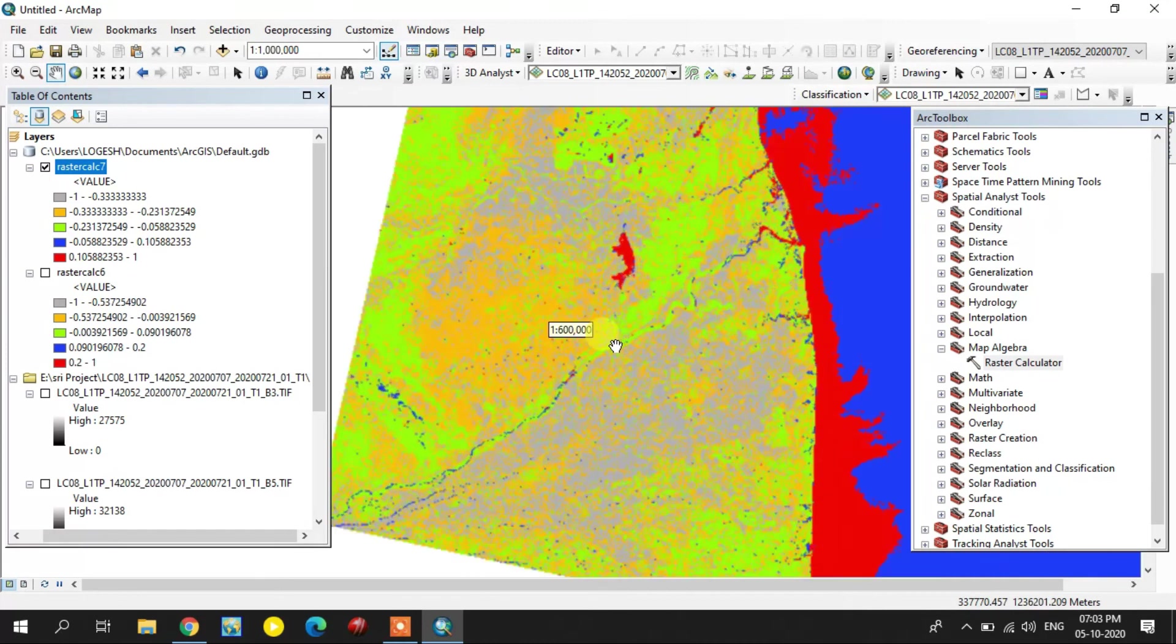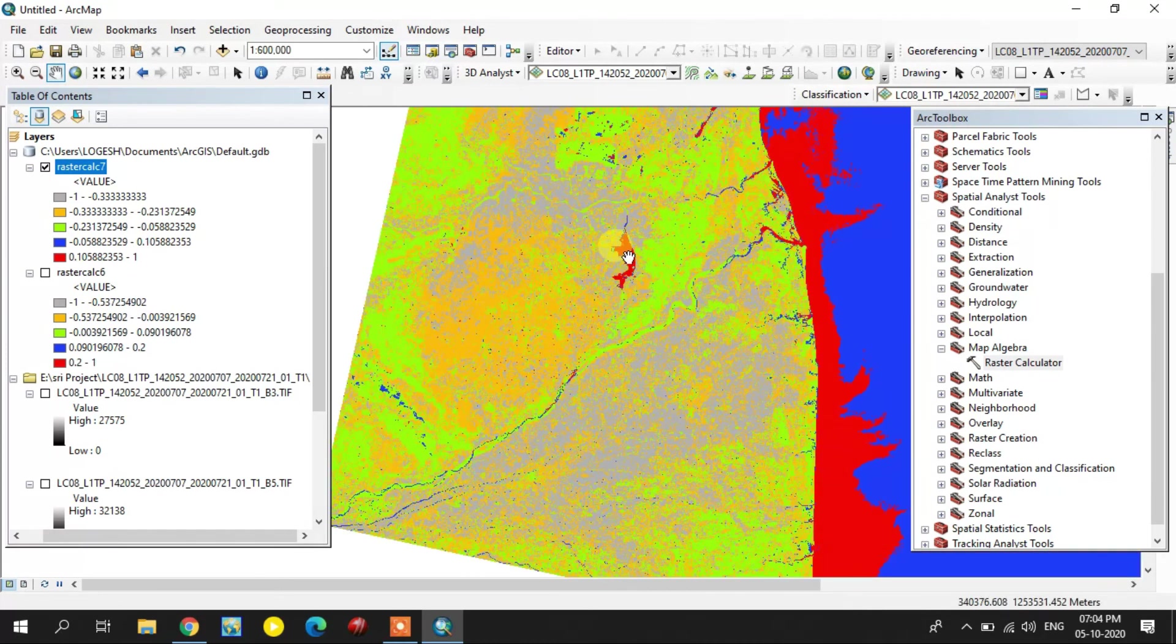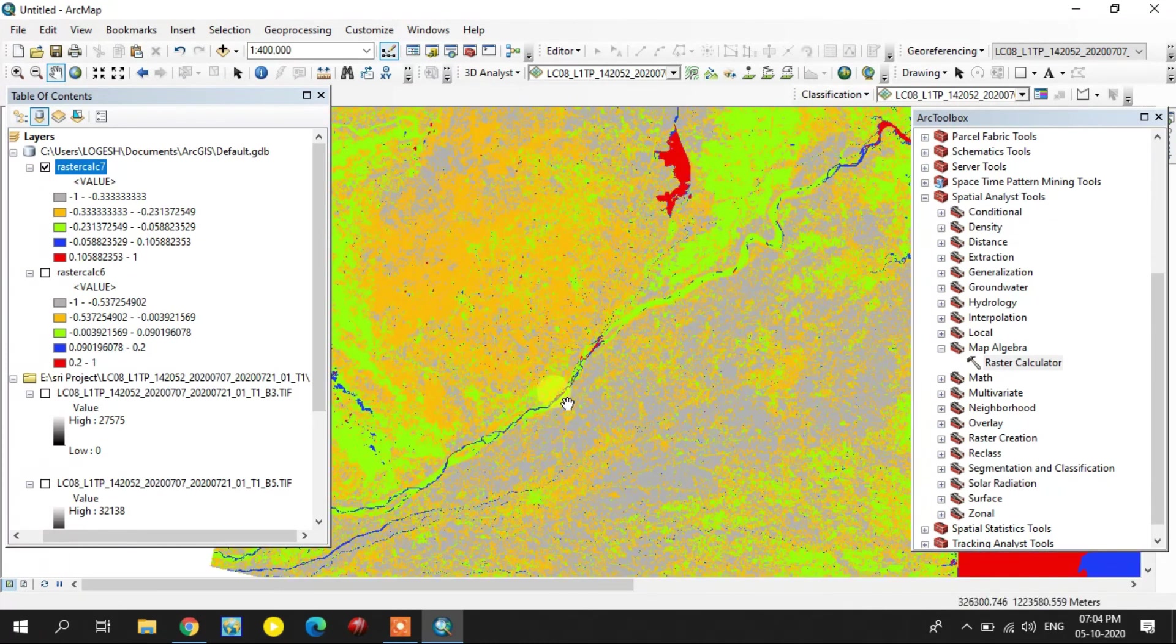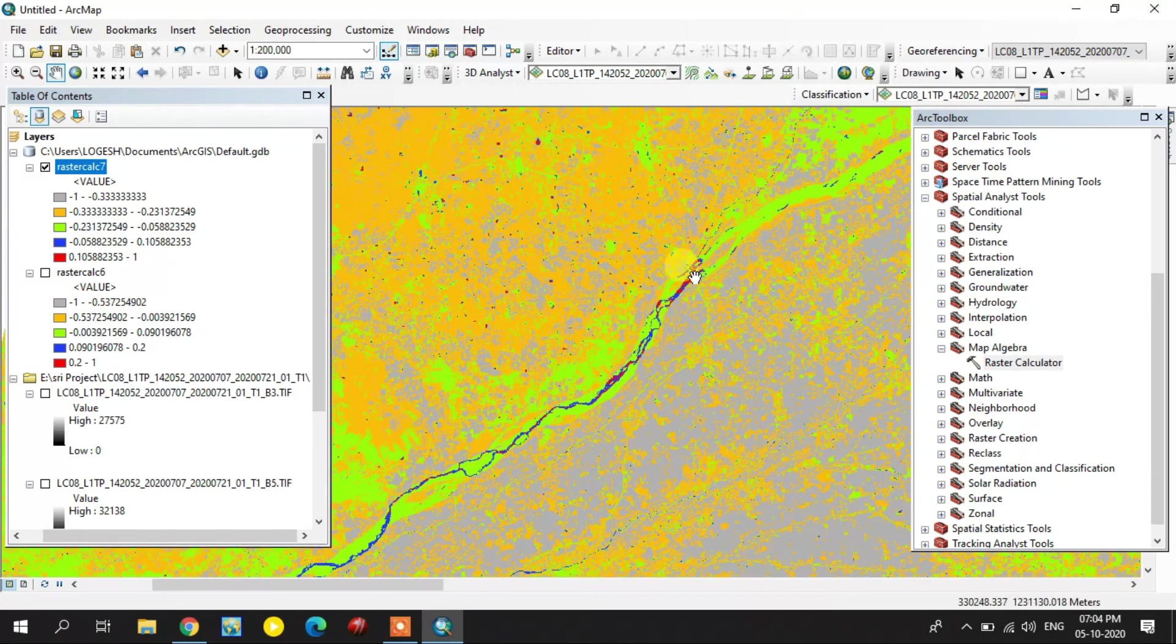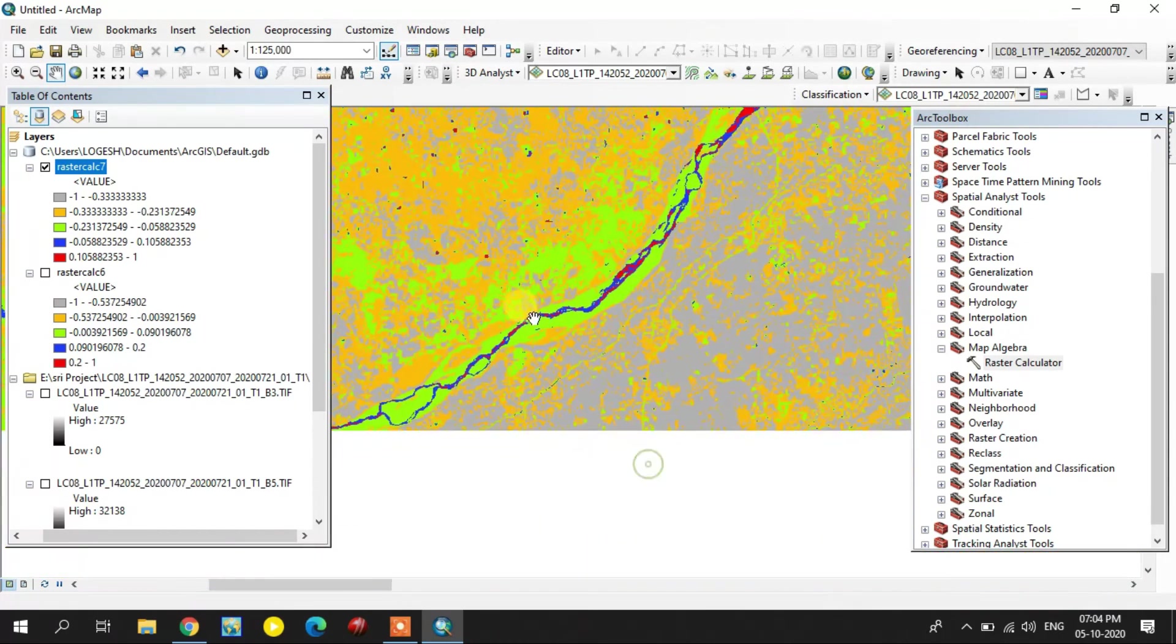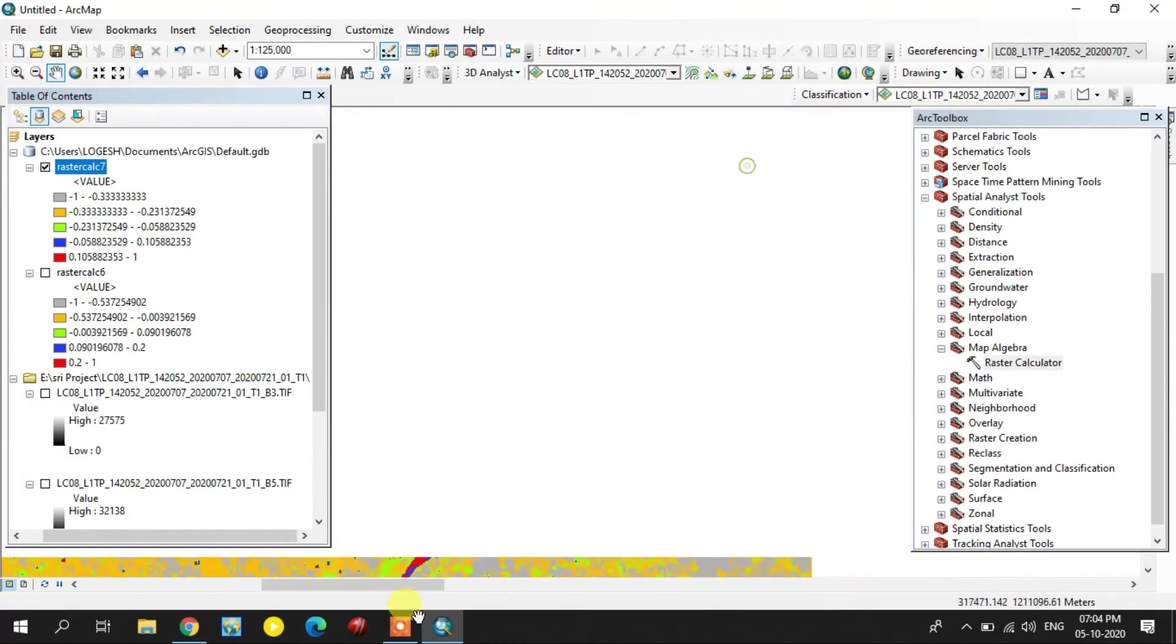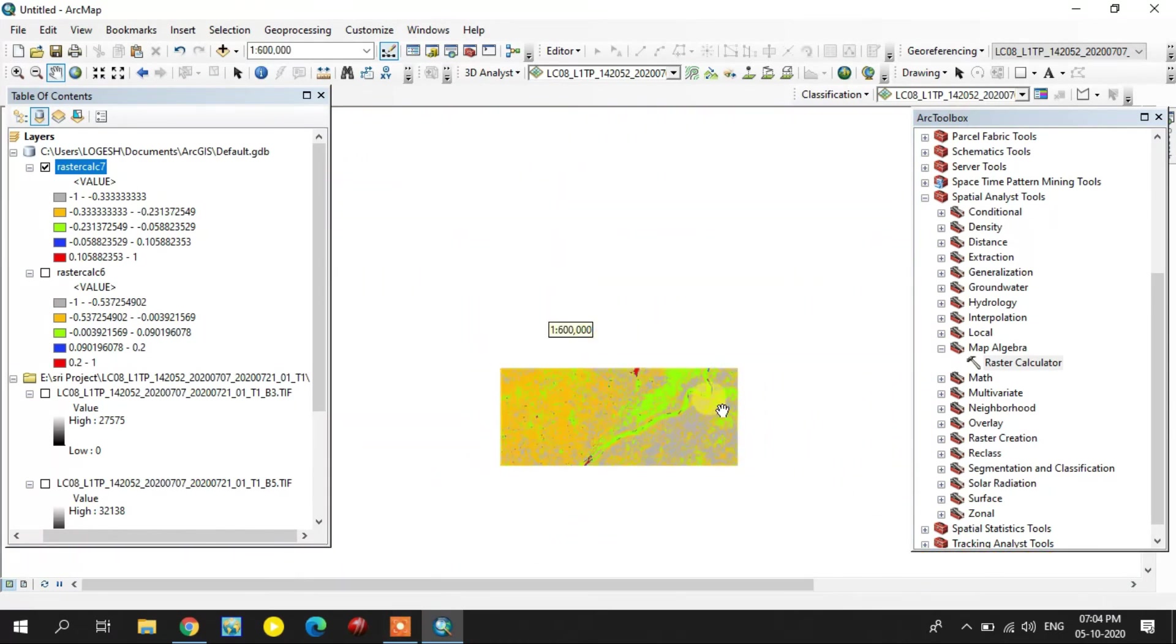This method shows only the surface water bodies. Most of the researchers use this method only for extracting surface water bodies. This small red color indicates the tanks and this one is the river channel.